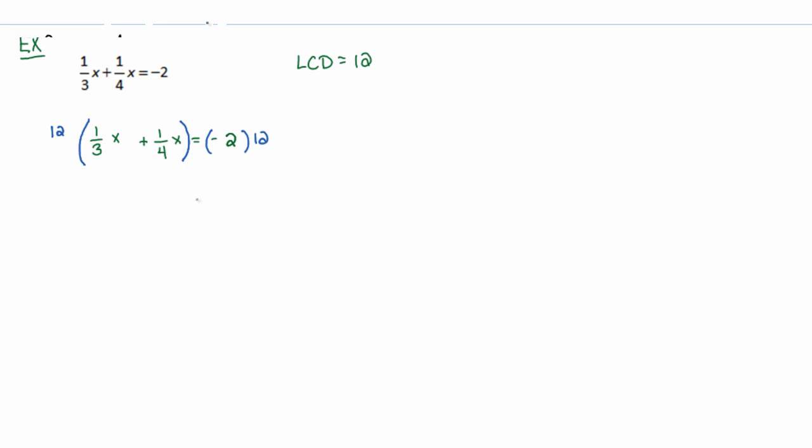One thing I often see students do is they find the common denominator and they change this fraction into an equivalent fraction. When you have an equation, you have the right to get rid of fractions. I've heard some students call this fraction busting because somebody has told them that from another course or something.